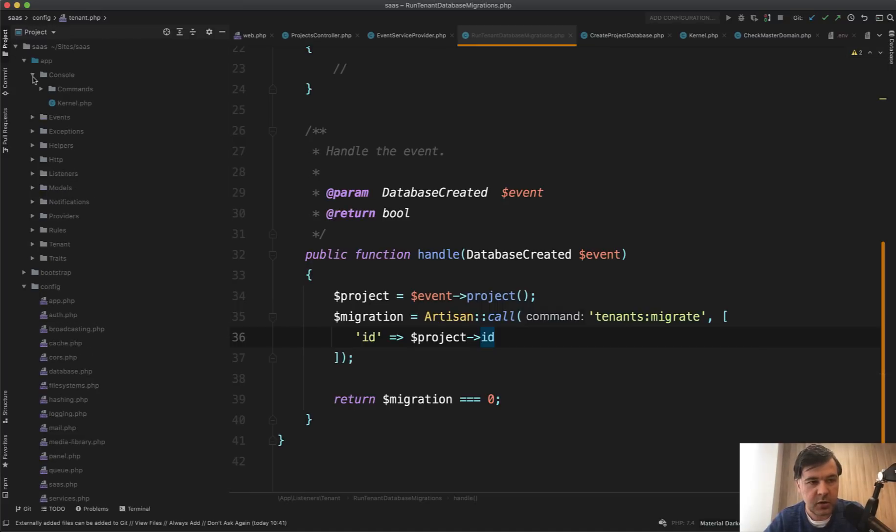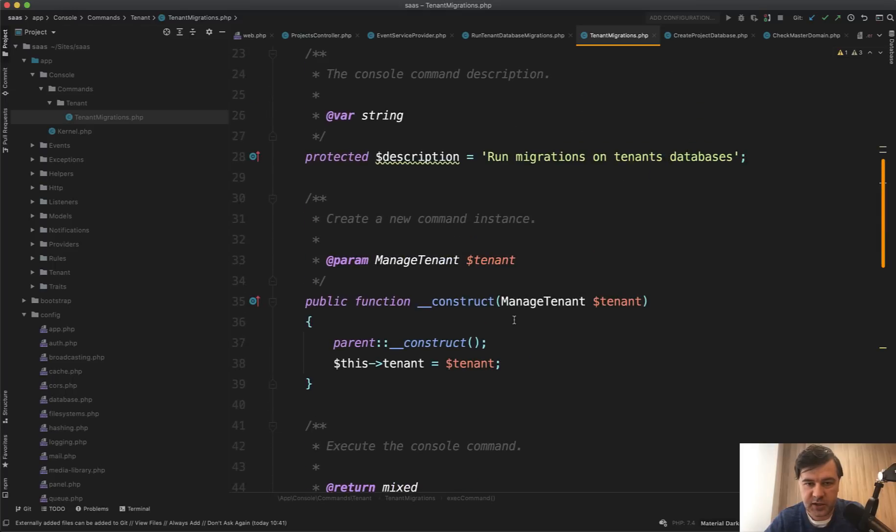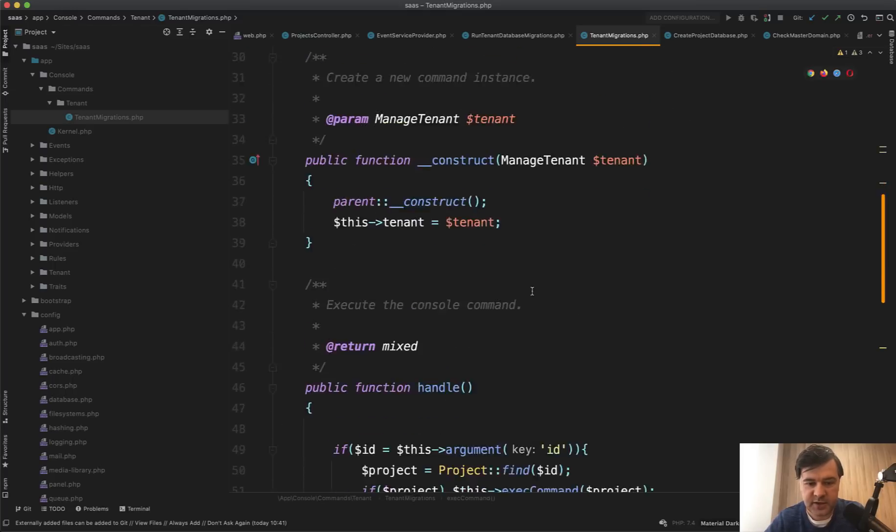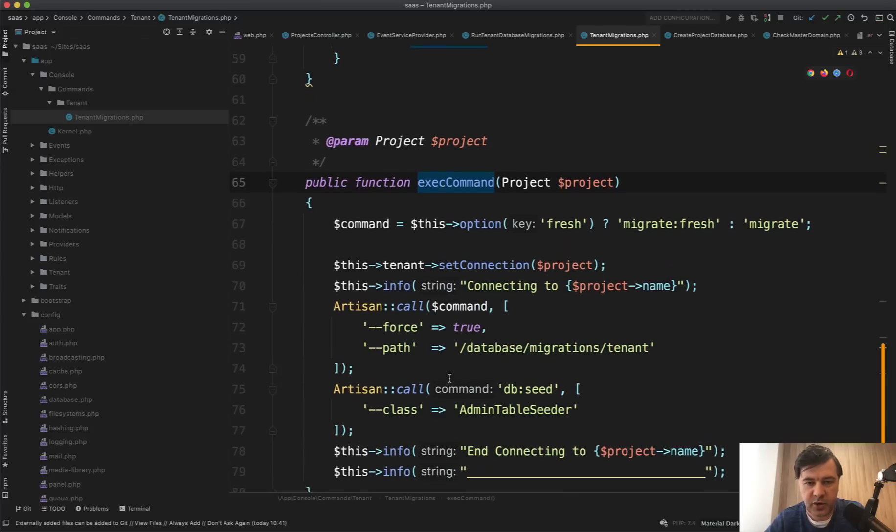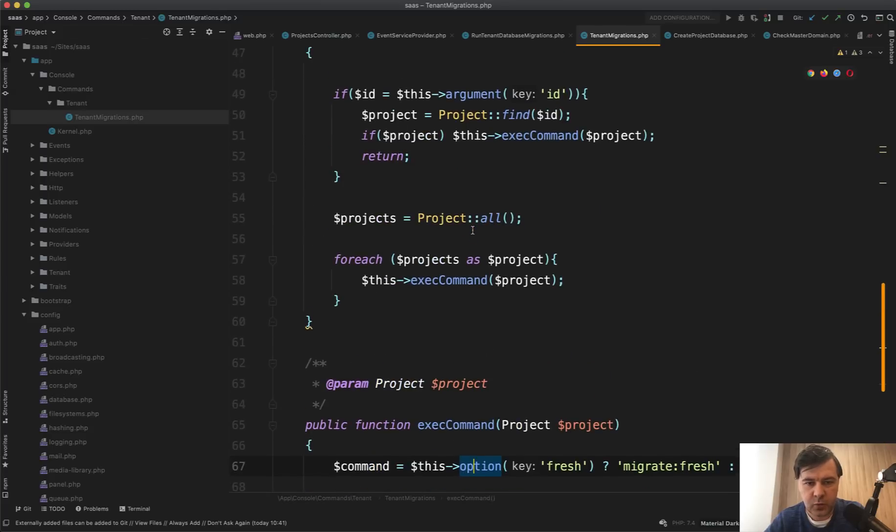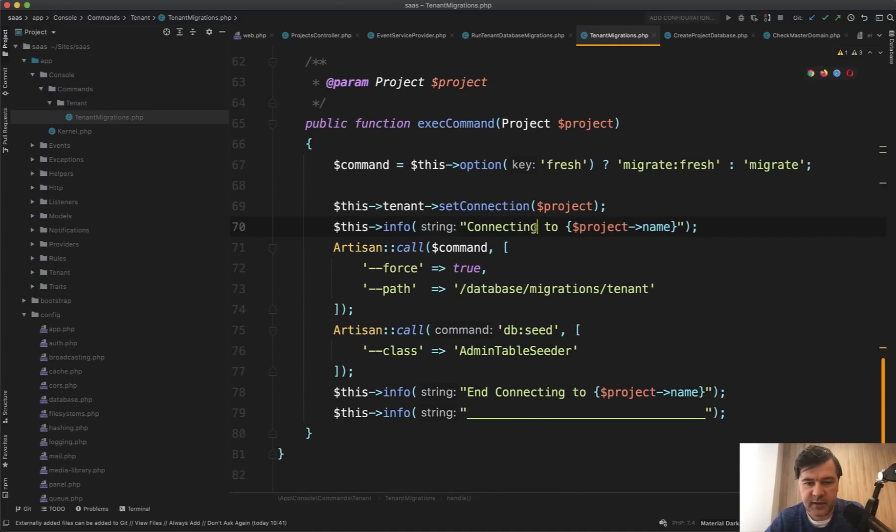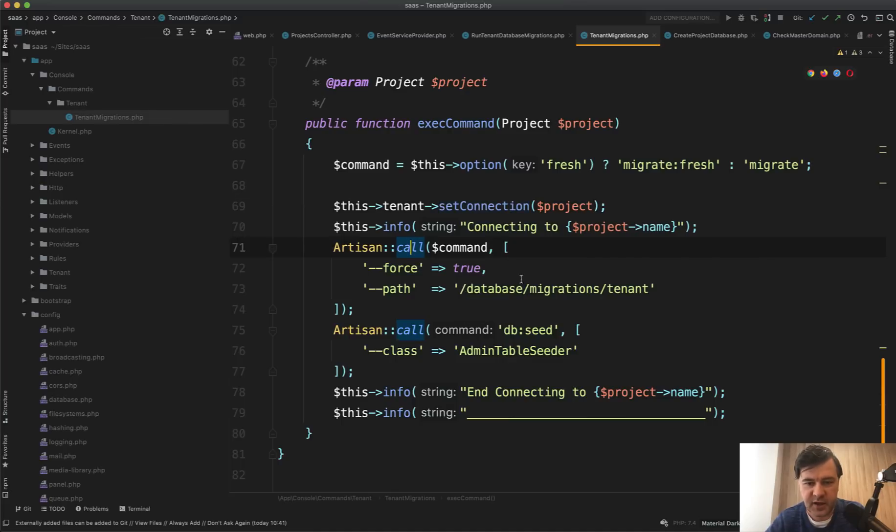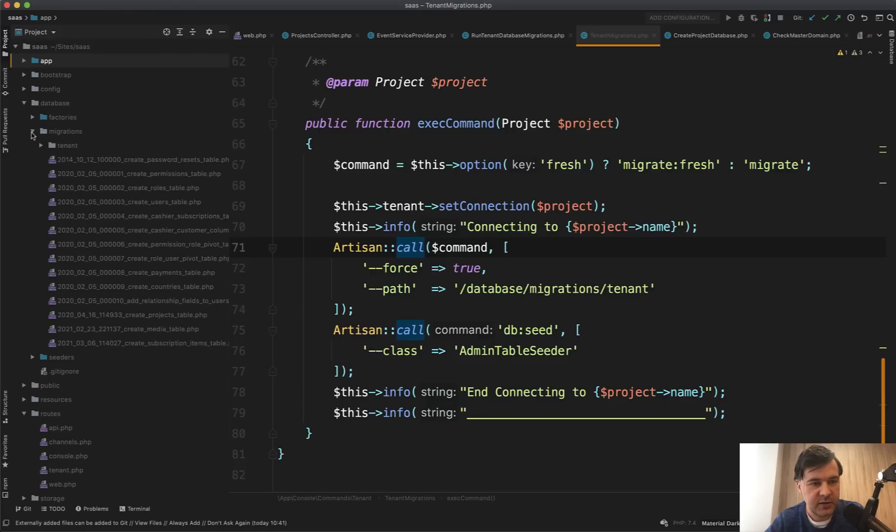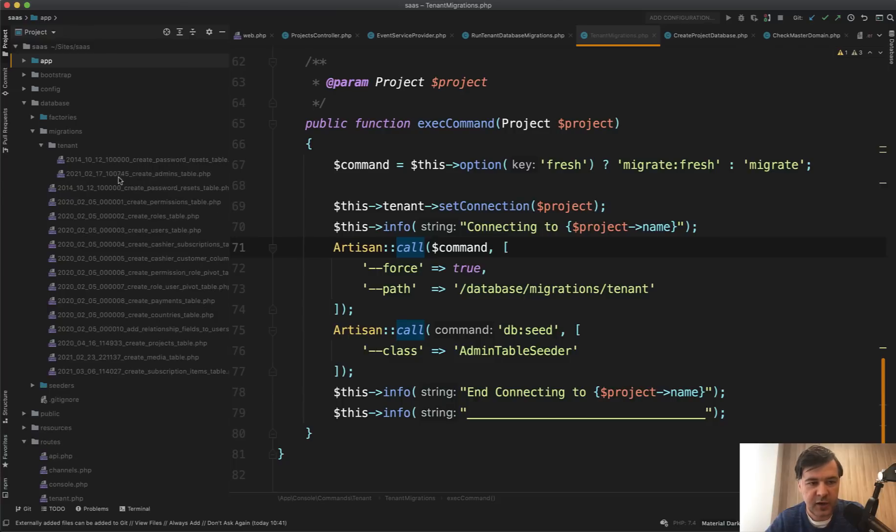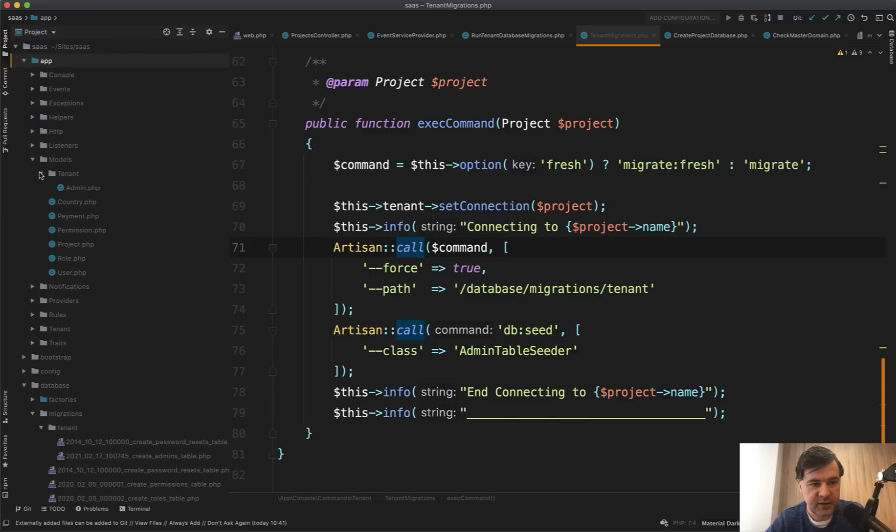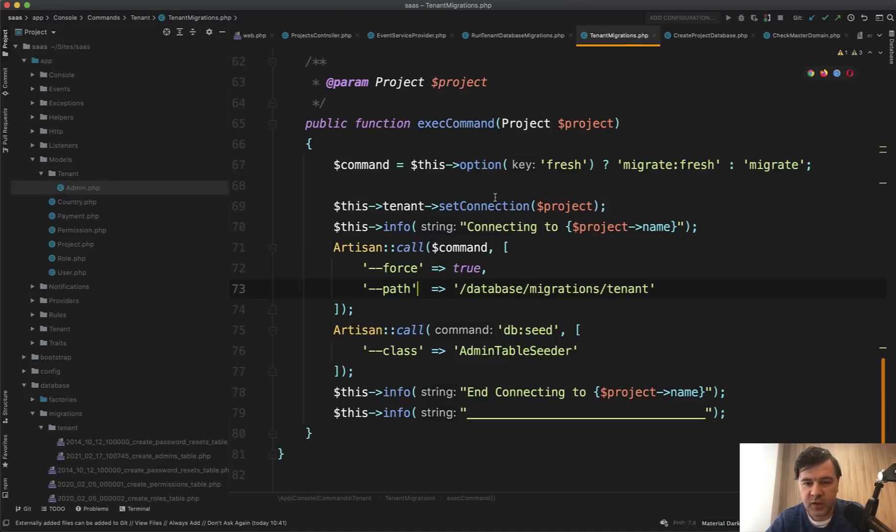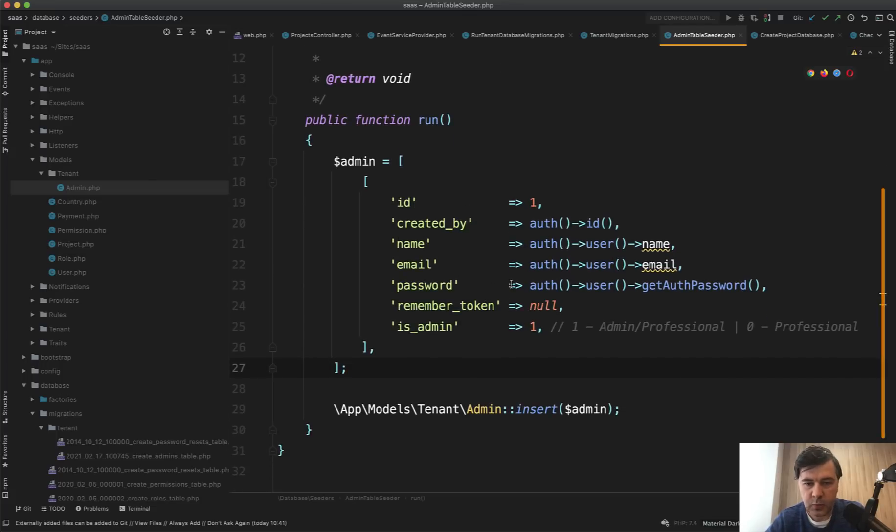So app console commands tenant migration is an artisan command, which does the migration for some tenant. If it is a specific tenant, we exact command on the project for a specific tenant. Otherwise we're running the exact command for all of the projects. And that exact command is connecting to the database set connection and artisan call migrations from the path. And this is interesting. So there are database migrations for main projects. So main project is here, but then there's database migrations tenant. And there are two separate migrations for admins and admins will be a separate model in app models tenant admin. So it uses a guard separate auth guard to do that. Well, anyway, it launches those migrations and launches admin table seeder, which is creating an admin with the same credentials as the main user.